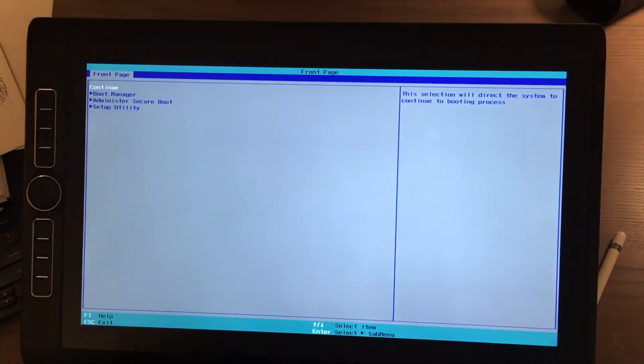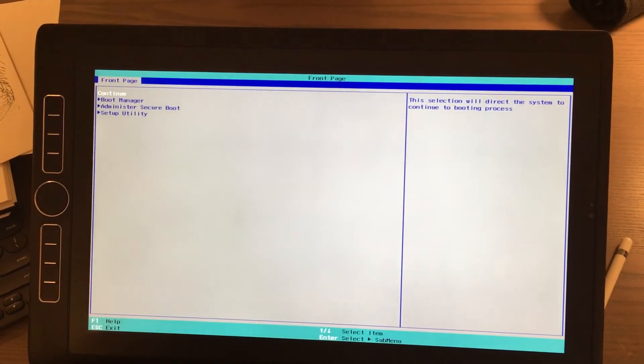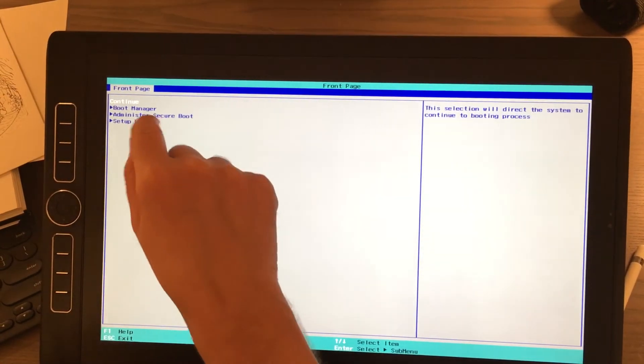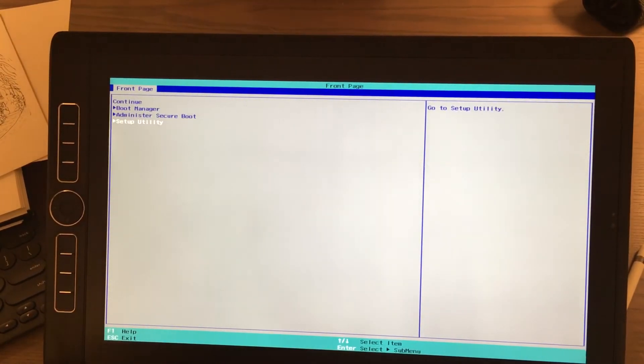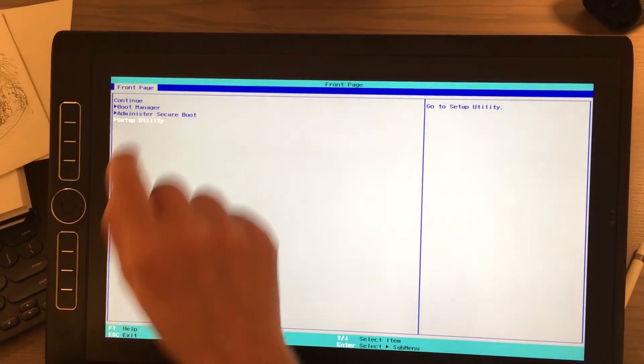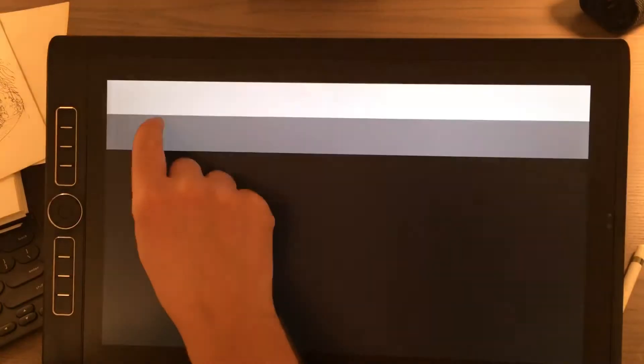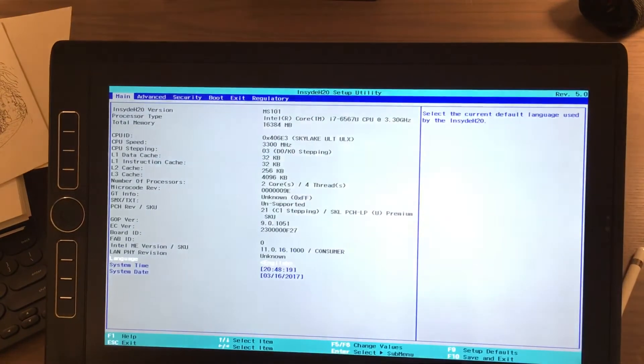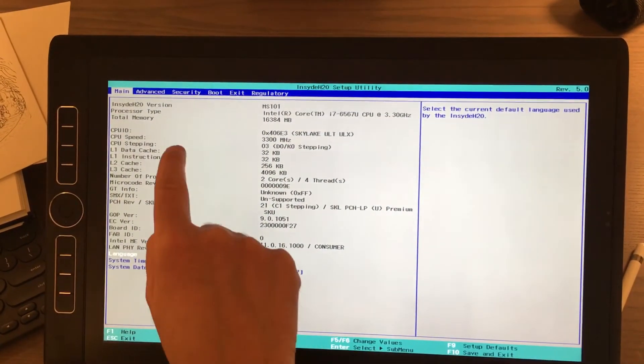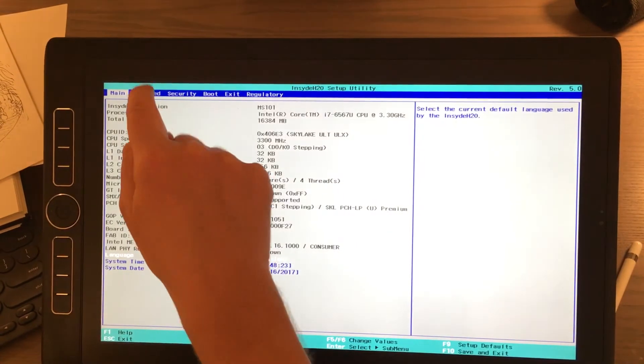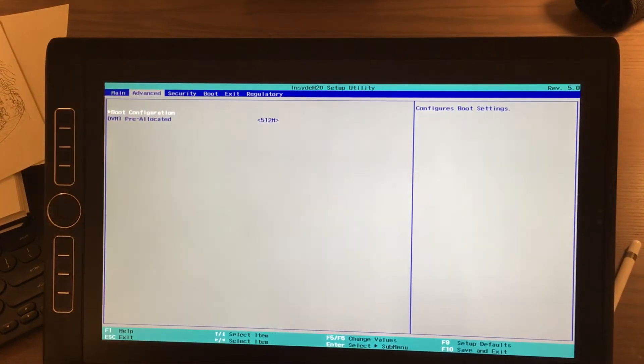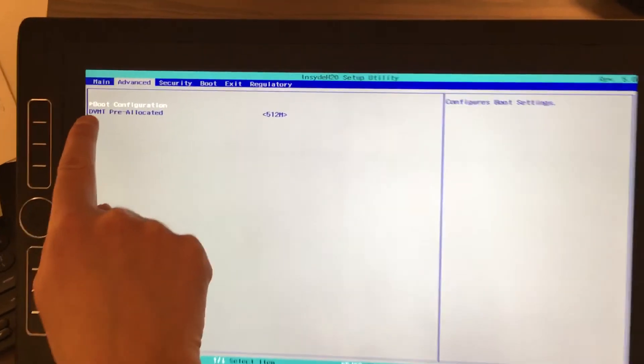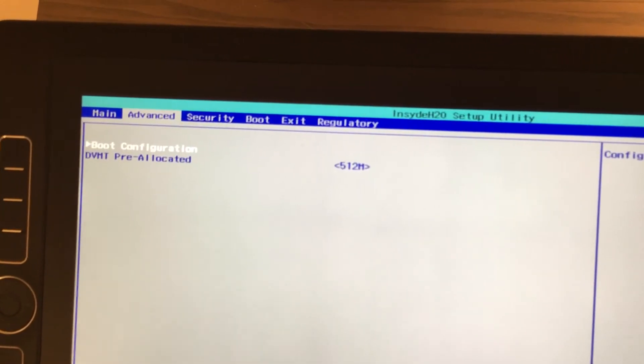Now, what we're going to do here is press Setup Utility. It's a little funny, the touch in BIOS. And press Advanced. And under Advanced tab, you'll see DVMT pre-allocated.